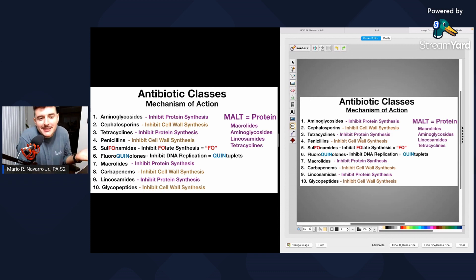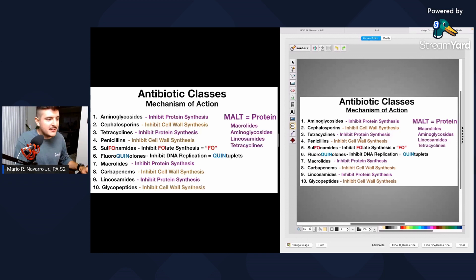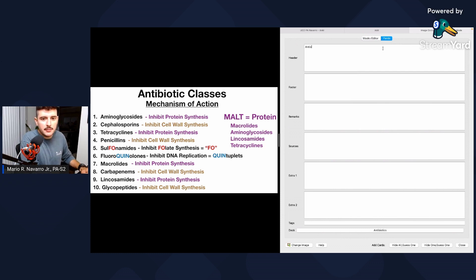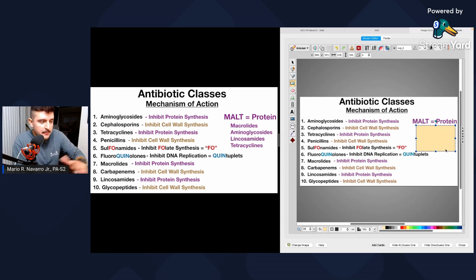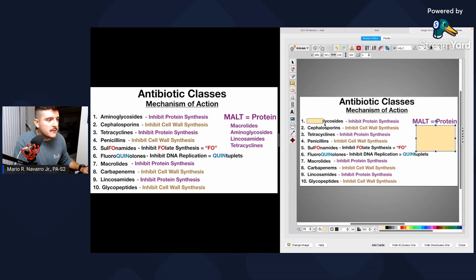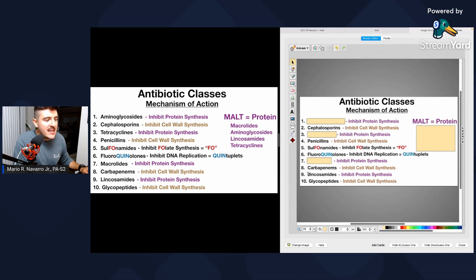Image occlusion is essentially a box — you're covering something up and testing yourself on what's behind it. Our hypothetical professor said we have to memorize everything in purple, so first I'll go to the field and title this something searchable: 'Antibiotic classes mechanism of action.' Make sure the deck is set, then go to the mask editor and cover up the relevant items. I'll make a box for aminoglycosides, one for tetracyclines, one for macrolides, and one for lincosamides — covering all the antibiotics that inhibit protein synthesis.